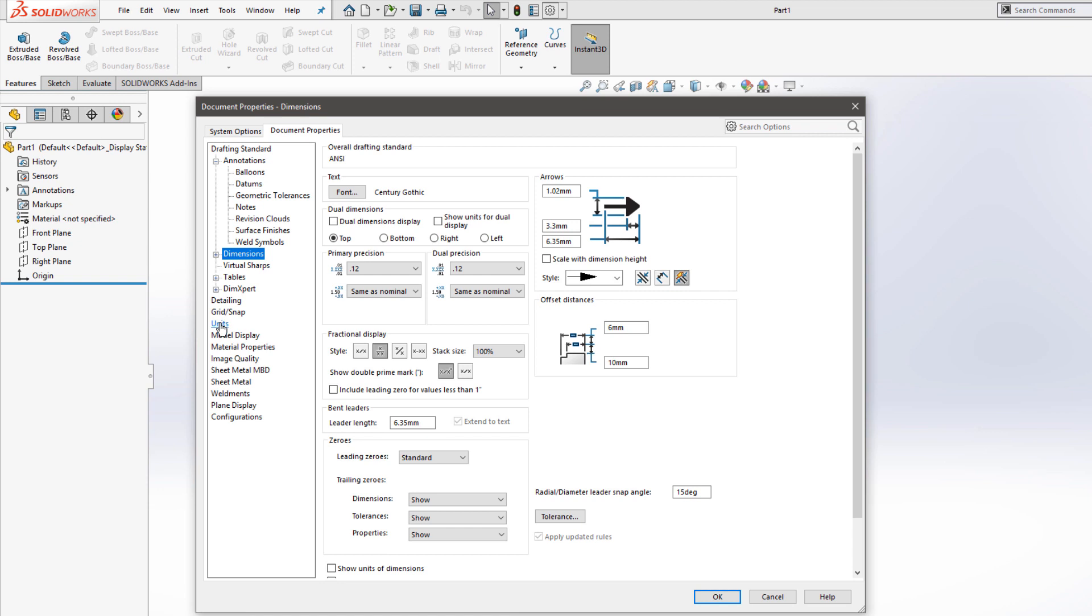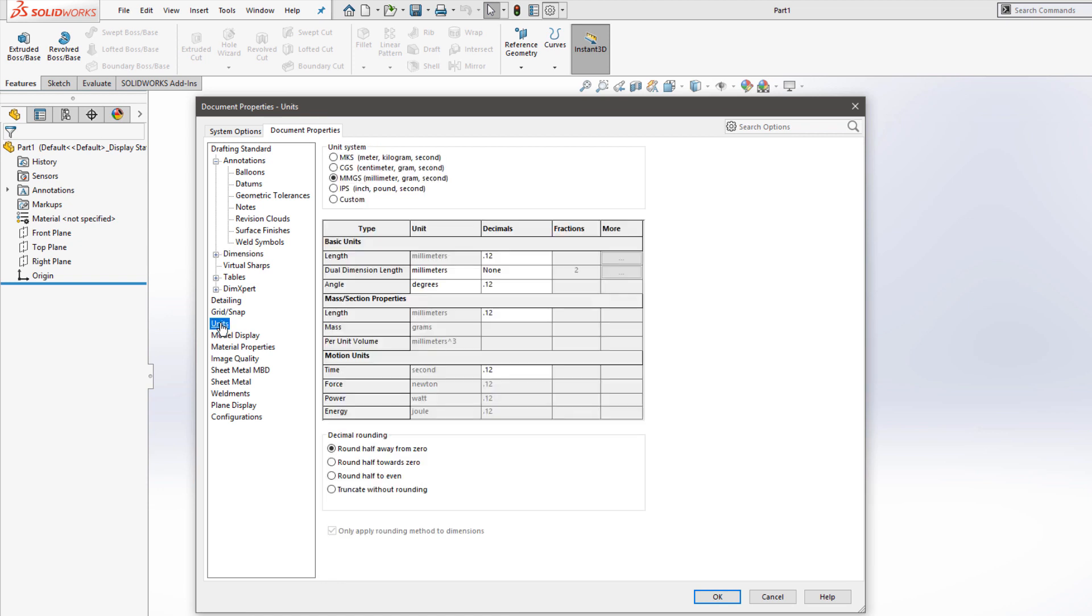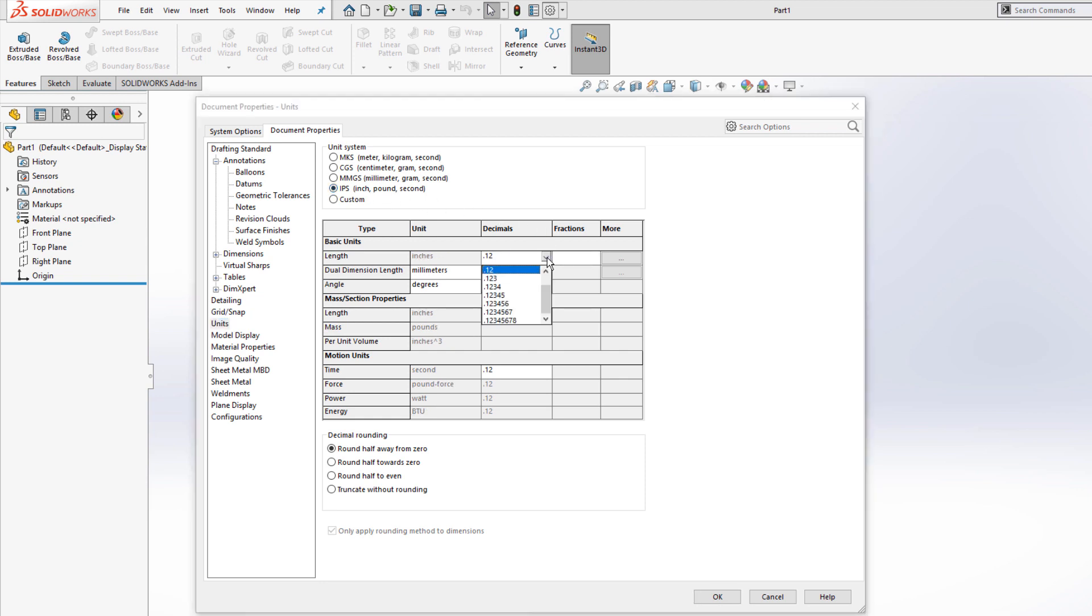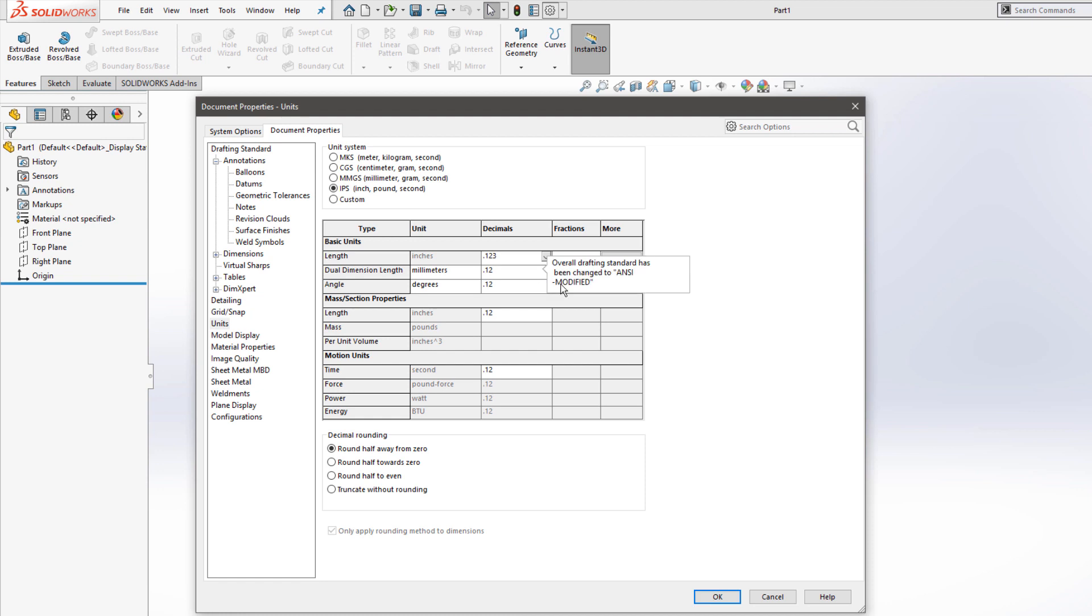Down on the Units tab, we can set our desired units. So I'm going to switch to IPS and number of decimal places. I'll use three decimal places here.